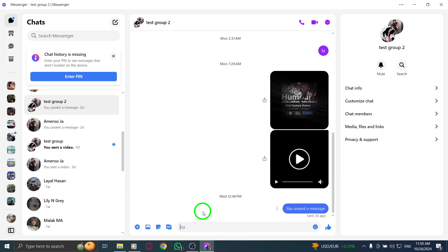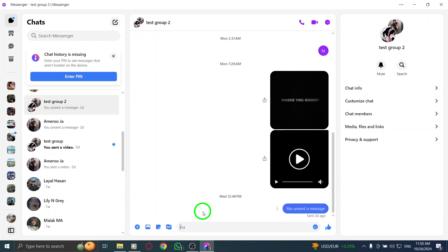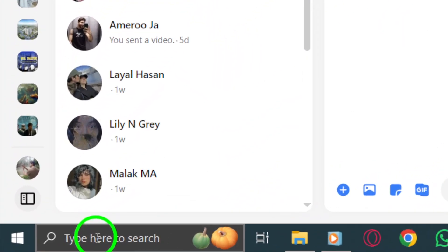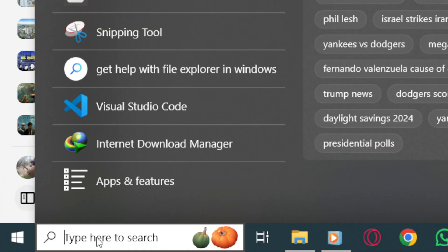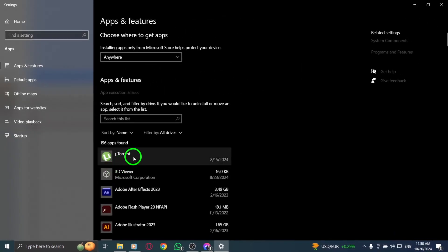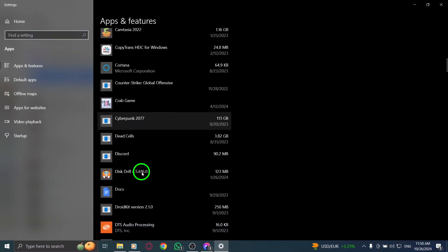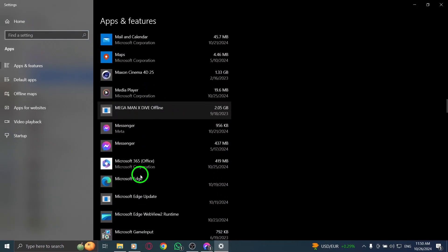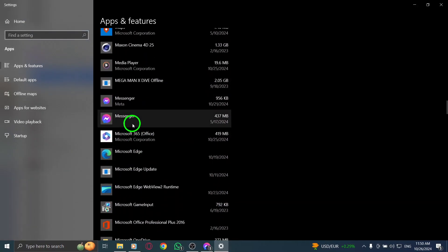If you've tried all these steps and still can't download files, it may be time to uninstall and reinstall the Messenger app. Start by pressing the Windows icon and typing Uninstall app. Find Messenger in the list, click on the three dots next to it, and select Uninstall. Confirm the action to remove the app from your device.